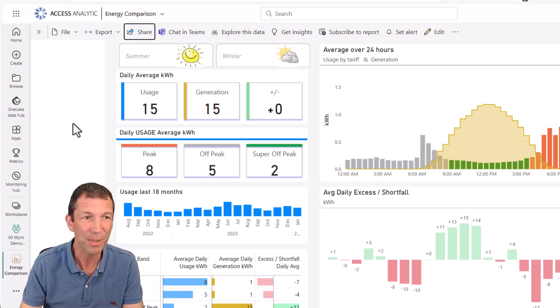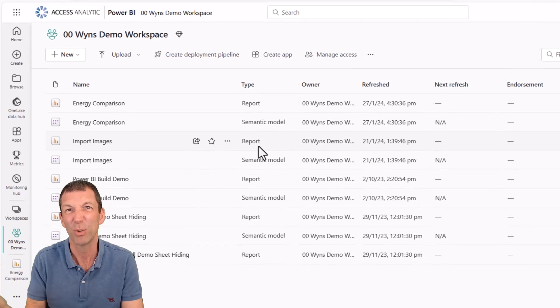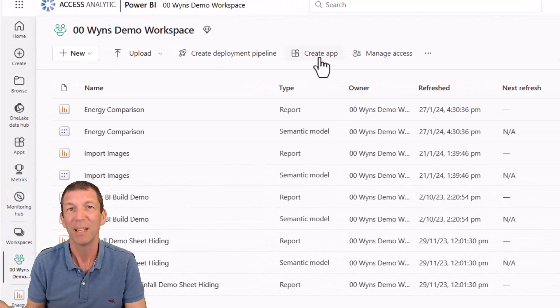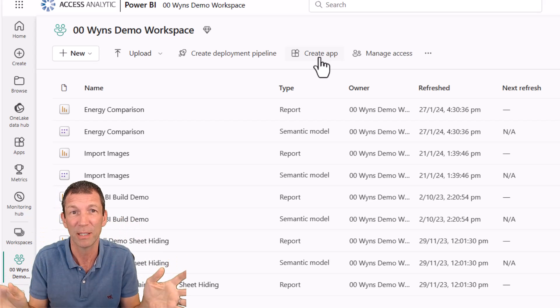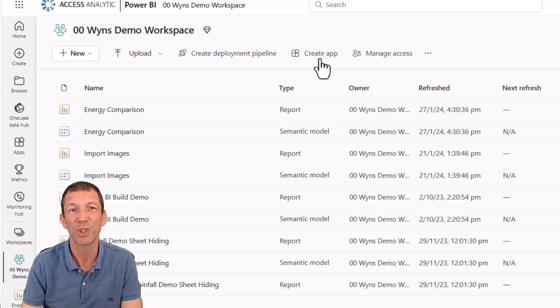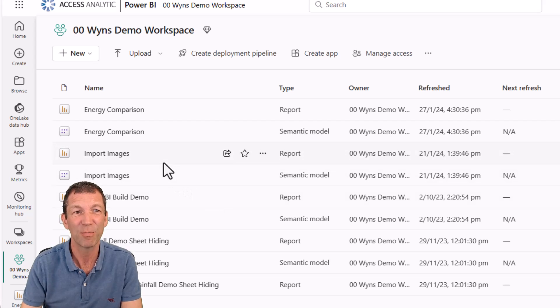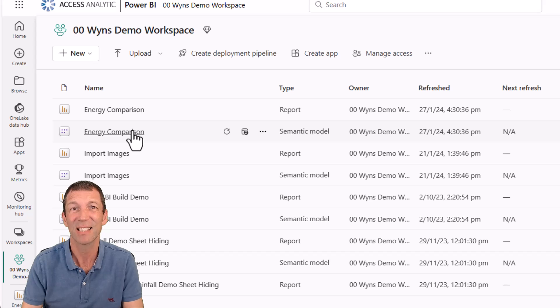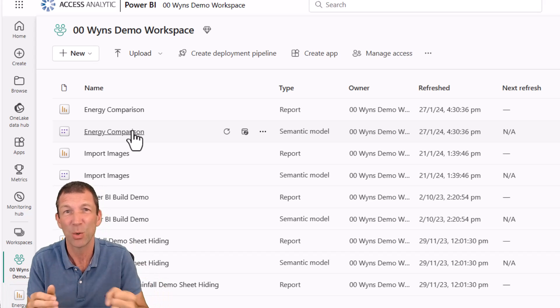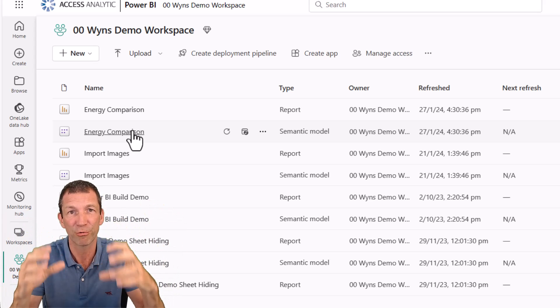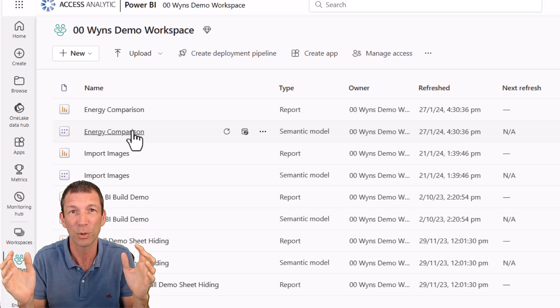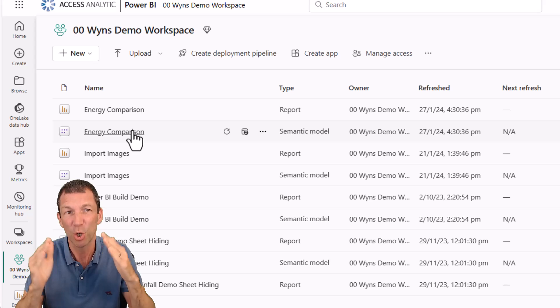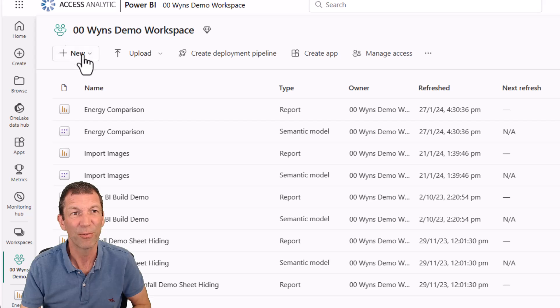But there's a whole bunch of ways of sharing. You can share via apps. If I go into my workspace here, workspace is where you store reports. You can then create an app and share those reports as a package to an audience, even multiple audiences. So there's all sorts of ways of sharing those reports. Once you've built reports, you can actually give people access to connect to these data sets. So you can connect to it with Excel. You can connect to it with other Power BI reports.